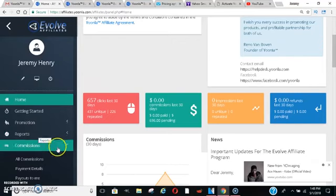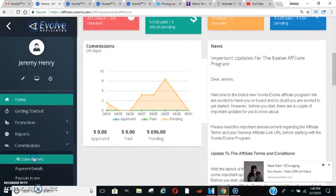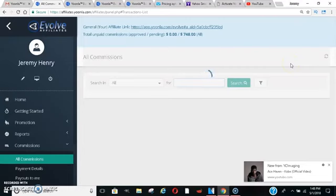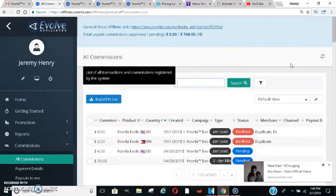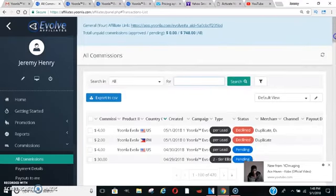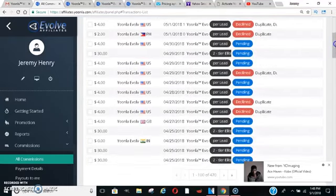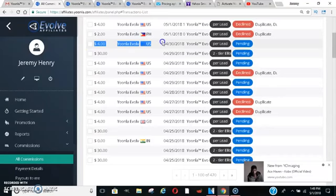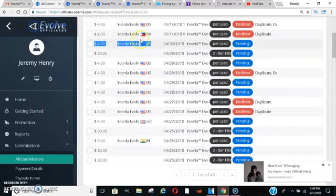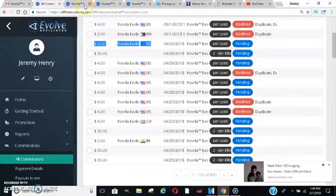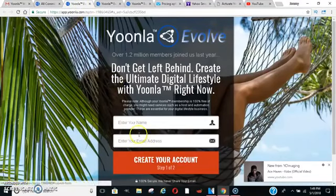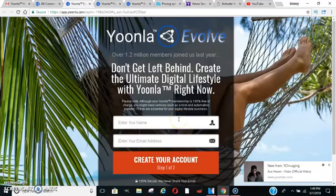So basically let me explain what it is that you can do with this system. So let me go here and I'll go to all commissions. I want to show you guys something. You can get paid $2 to $4 for every lead that you bring in. You get paid $4 for every English-speaking country and then you get paid $2 for every non-English-speaking country.